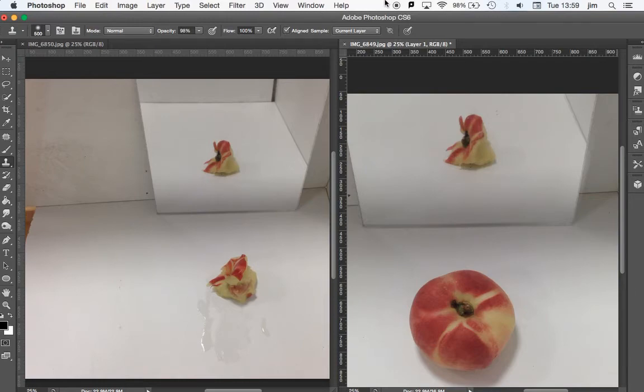Obviously you can tweak it and you can do this with any picture. So the idea is the reflection of that peach is surreal because it wouldn't be eaten.